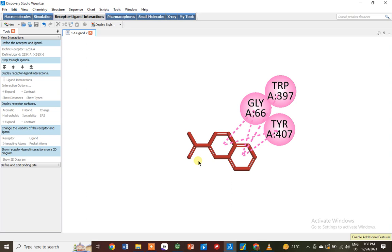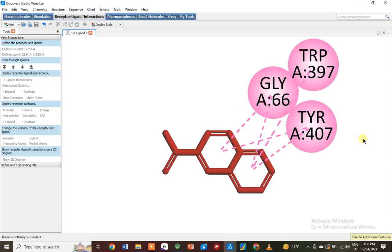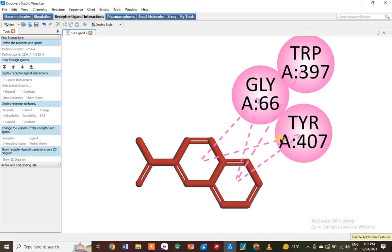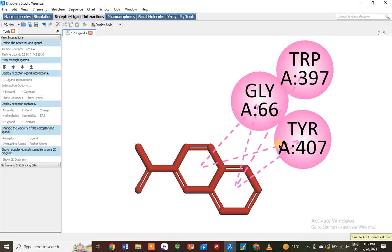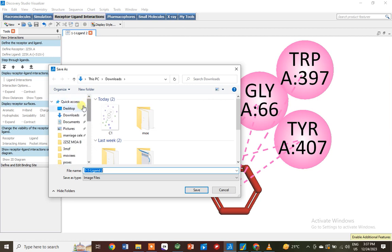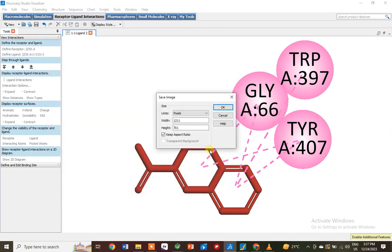Now maximize the size of the compound as much as possible. Then go to File > Save As, and save this file in your Downloads folder. It will be saved as an image file — you can also create a new folder for 2D interaction files.